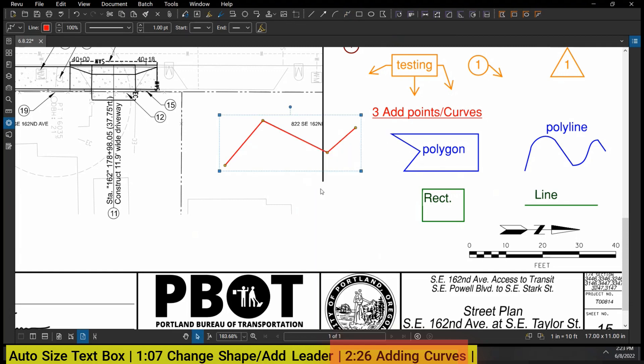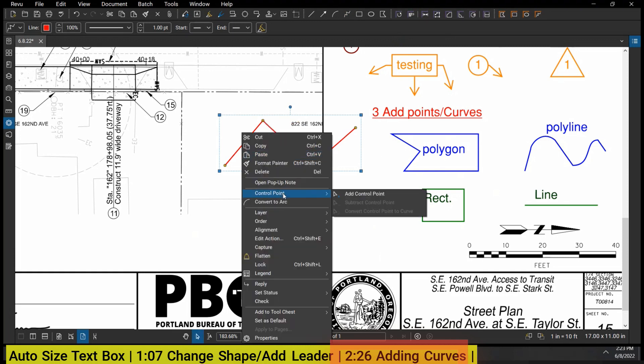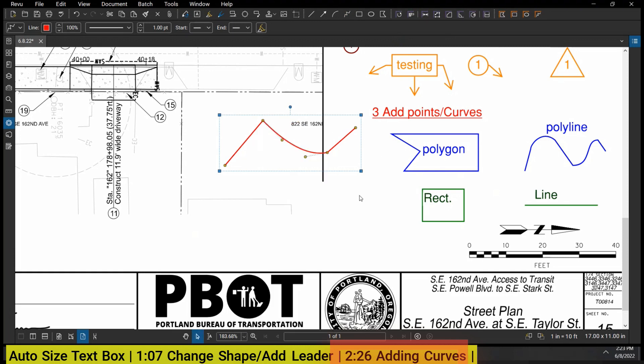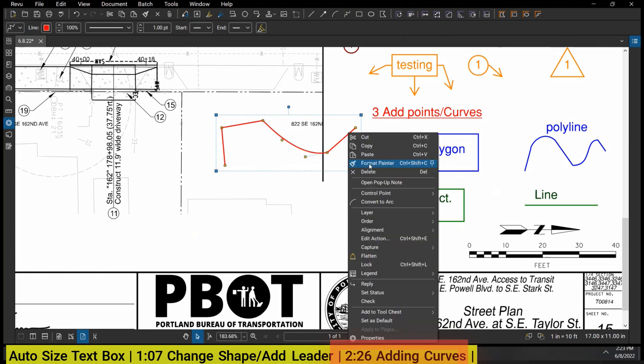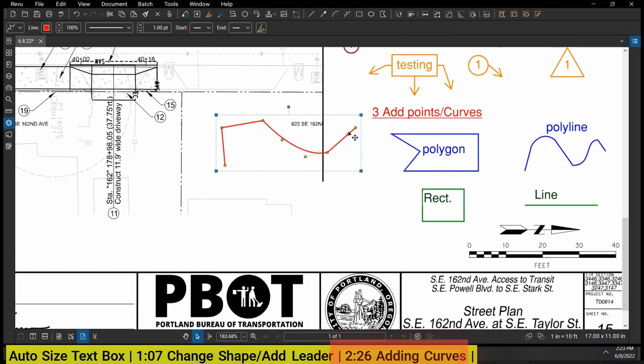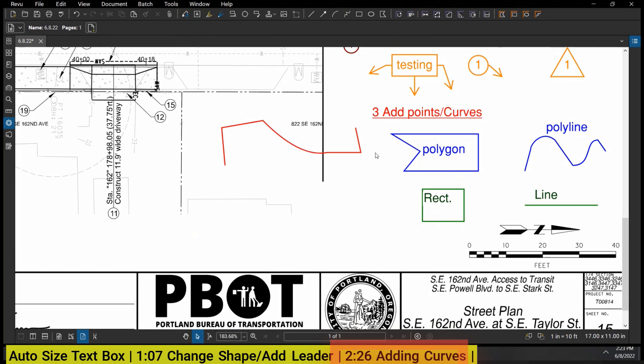Similarly, when you're drawing a polyline, you can do the same thing - you can add in Convert to Arc as well. You can also right-click Control Point, Add a Control Point. So if I want to make this longer, you can add another control point - just kind of gives you a little bit more power to draw stuff.